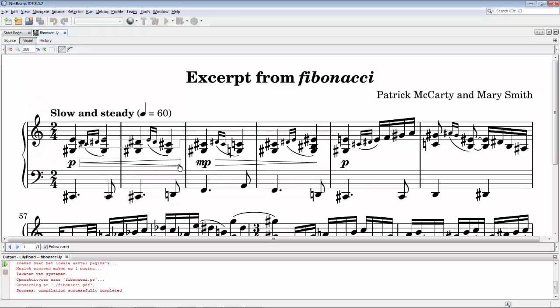For creating a really powerful music-related tool integrated into NetBeans. Watch this space for more information in the coming weeks about working with music and NetBeans via LilyPond.